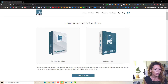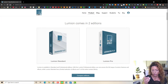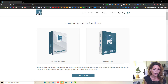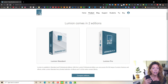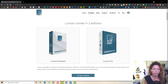I always use the Lumion Pro version, and I'm going to explain why. Straight away I'll tell you that in my opinion, if you're going to invest in a program like Lumion, you should go for the Pro version — if you're a landscaper or a garden designer. I'll tell you why in a bit.